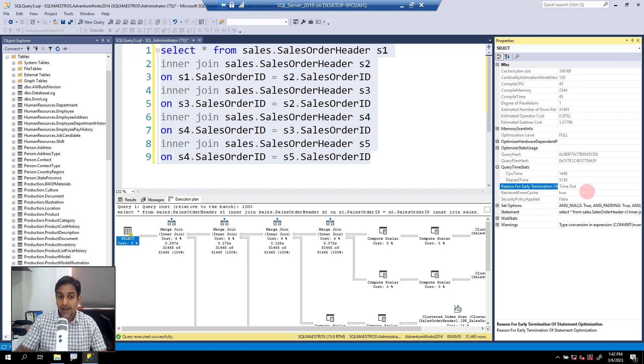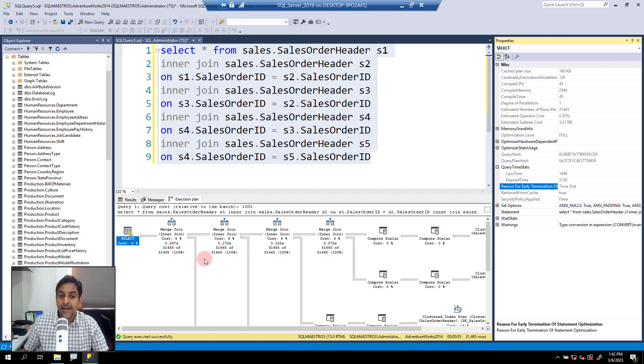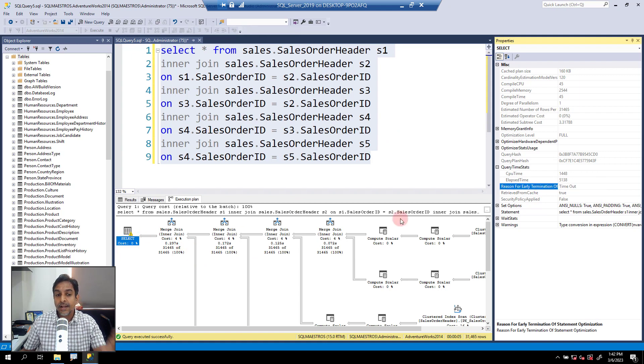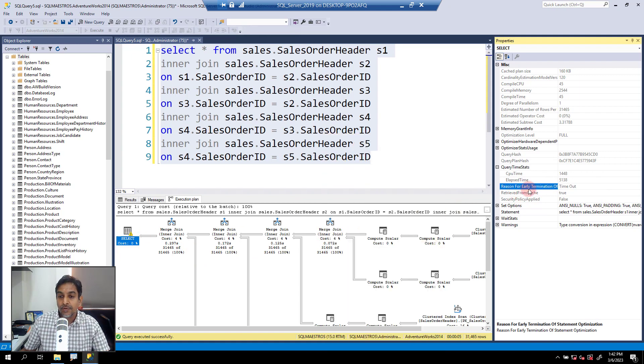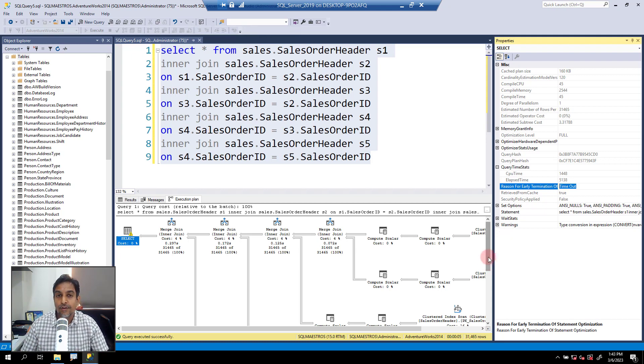And when that happens, and you're investigating the query, the execution plan, you may want to go and look into this attribute, whether the optimizer timed out when it was evaluating multiple plans for the query.